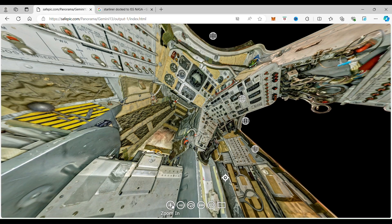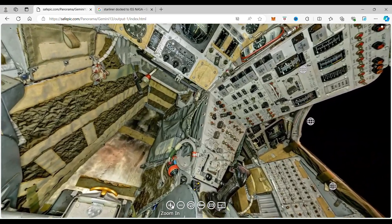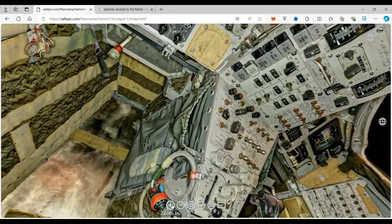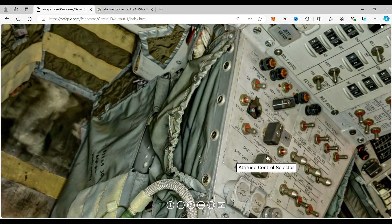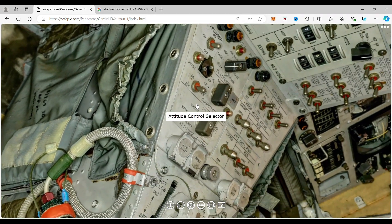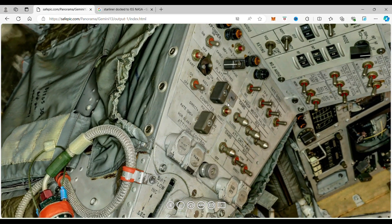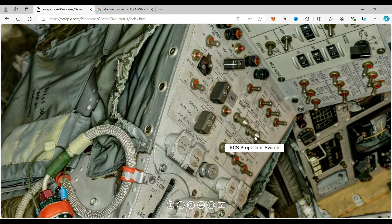So for this issue of Spacecraft Guide, we are going to look at the switch over here called the RCS propellant switch or the re-entry control system propellant switch.